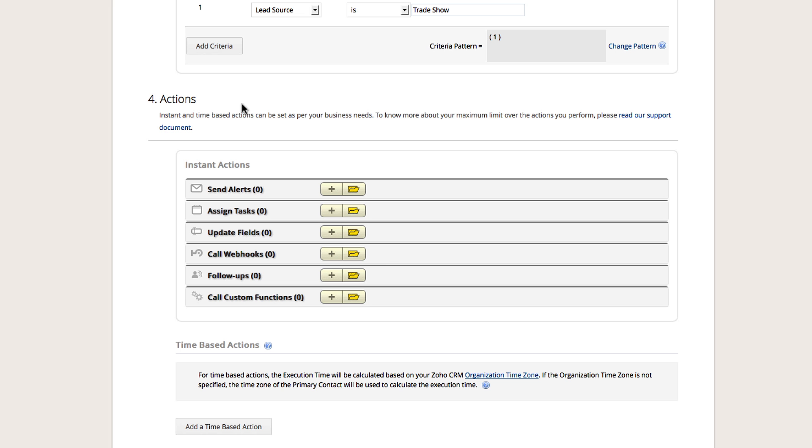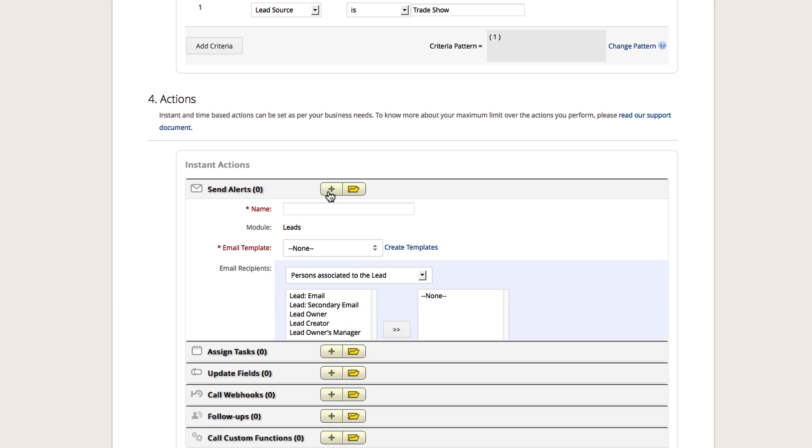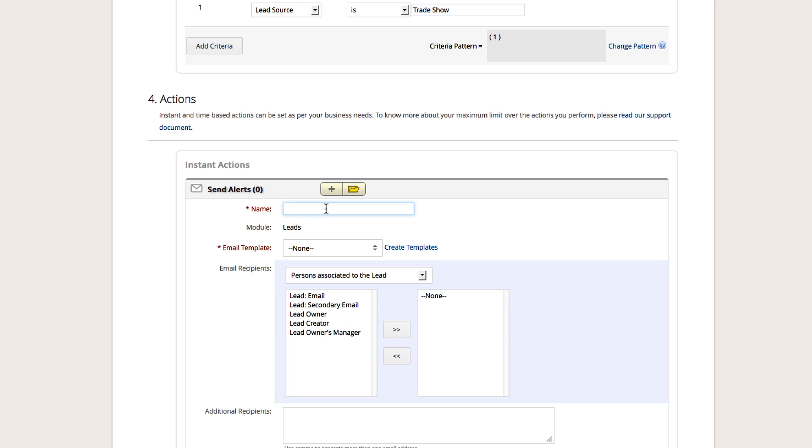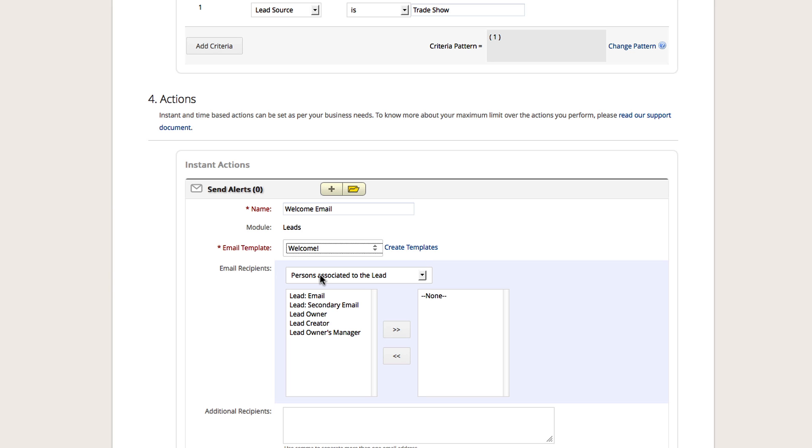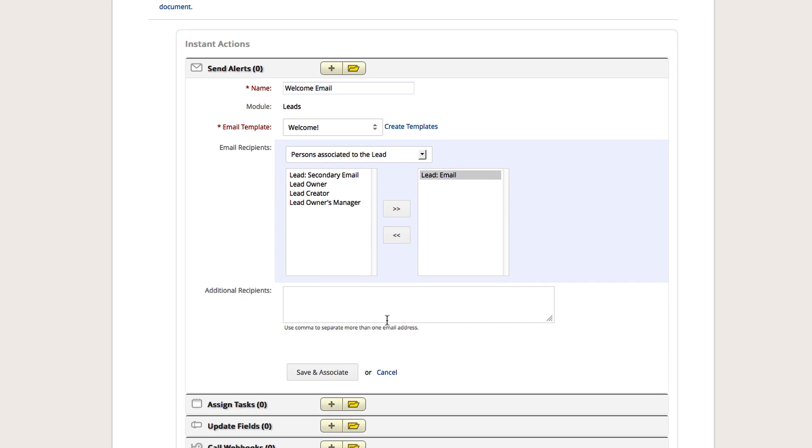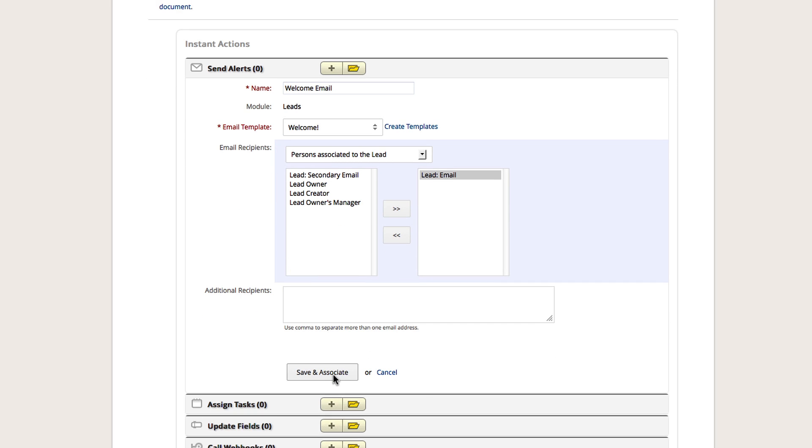The last step is to select the actions of the workflow. Click the plus icon next to Send Alerts. Enter a name for the alert. Then select the email template that you would like to have sent. Click who will receive the email. Once you are finished, save and associate.